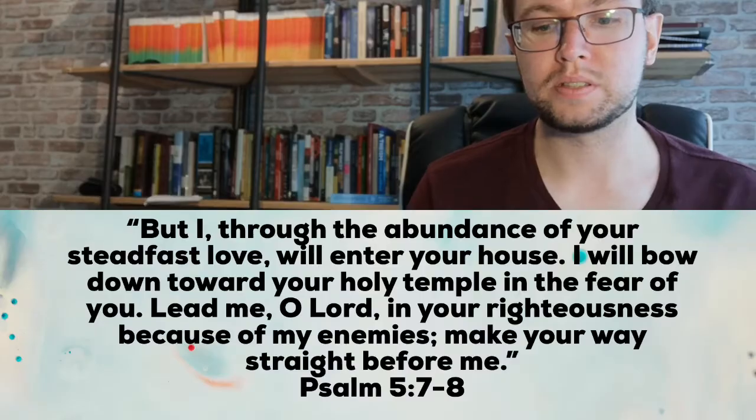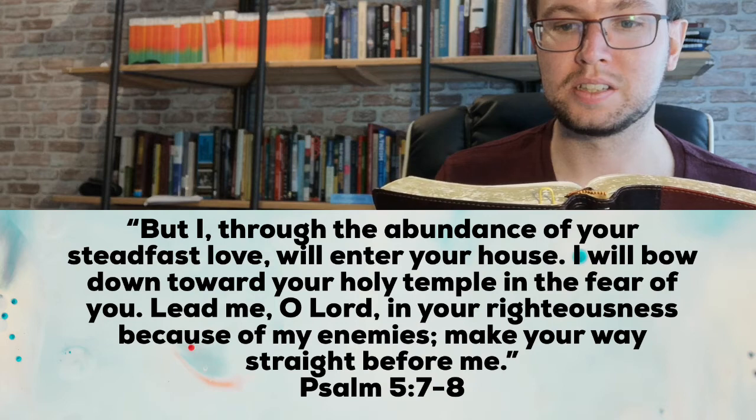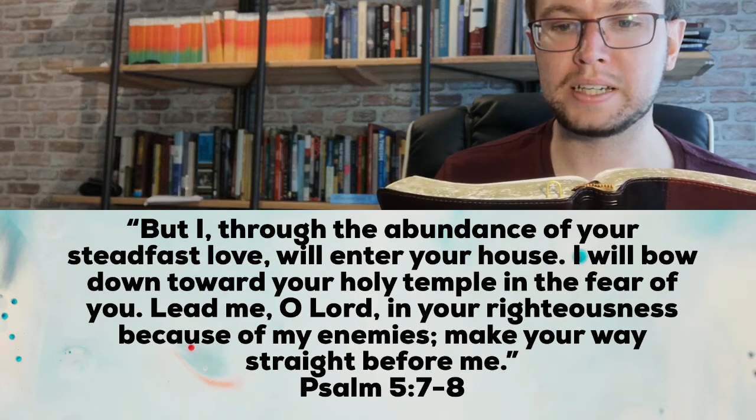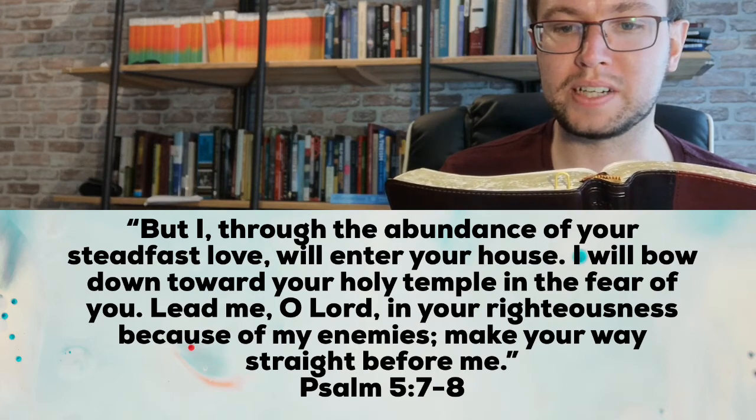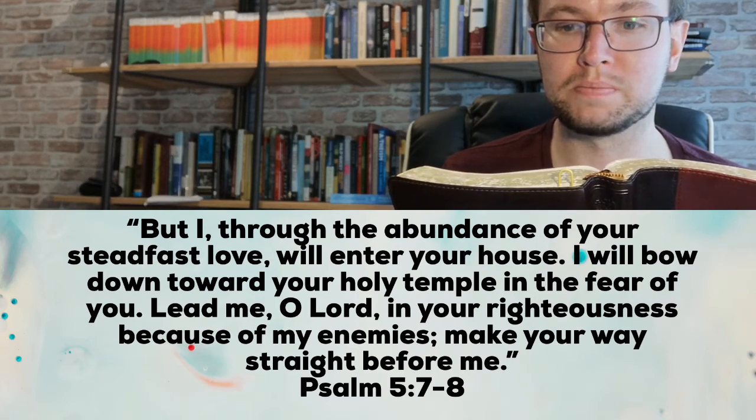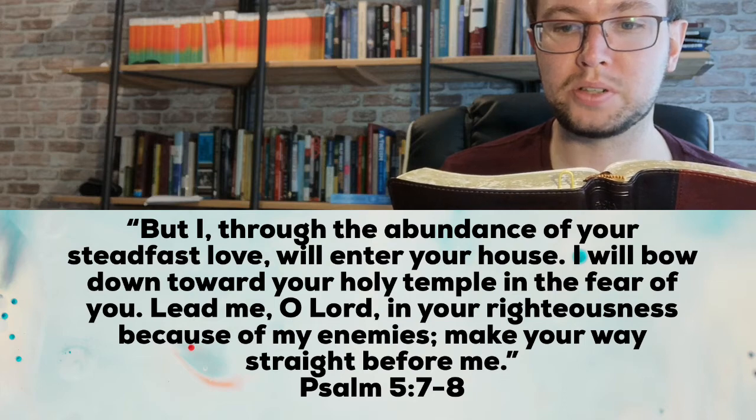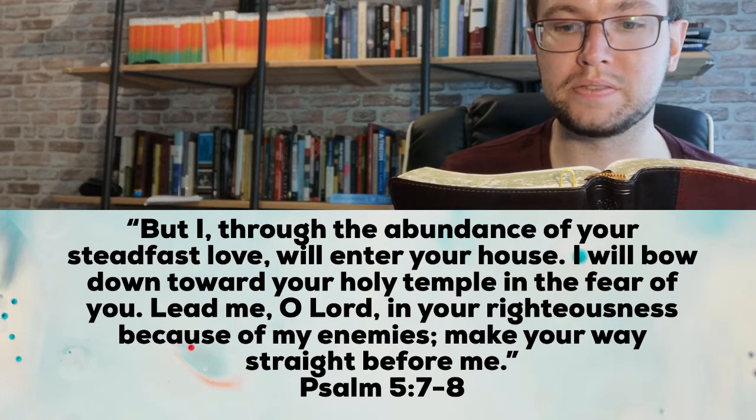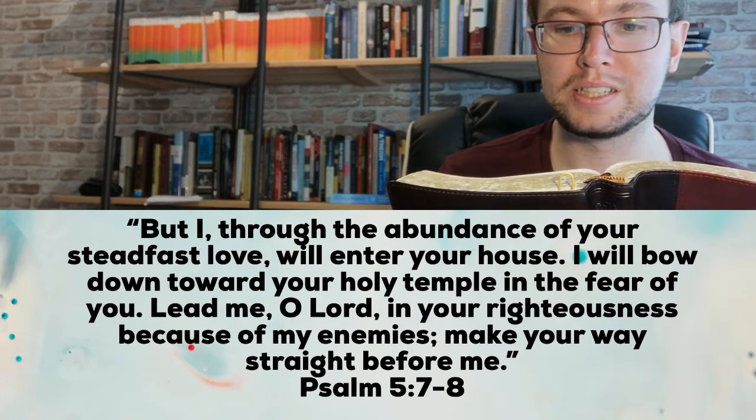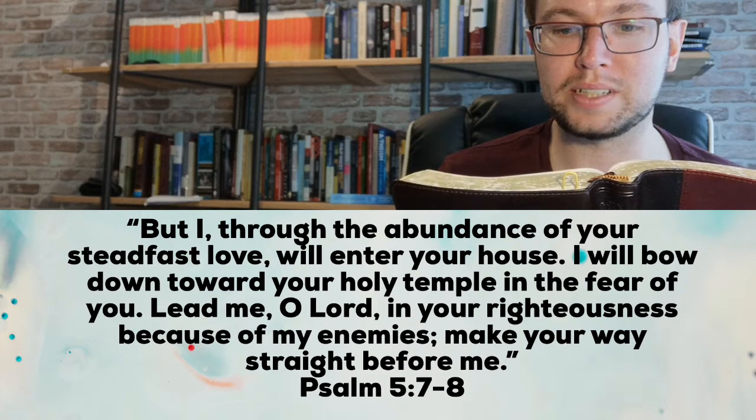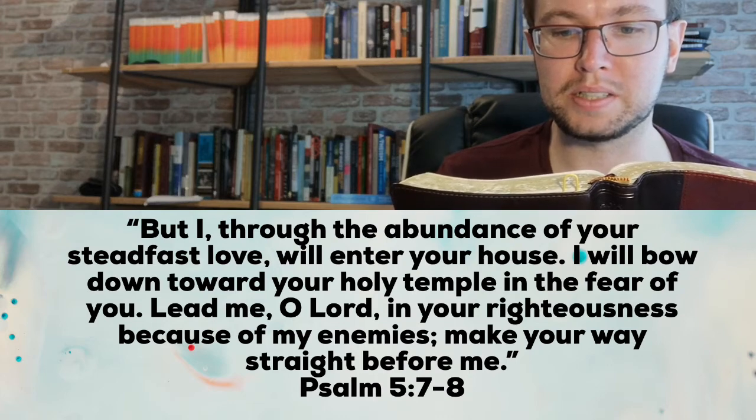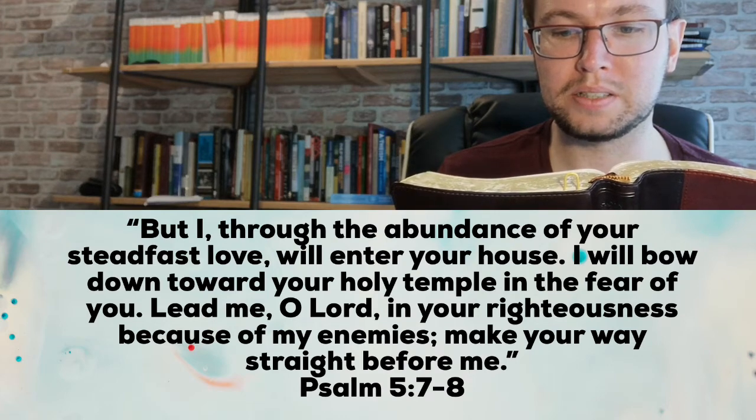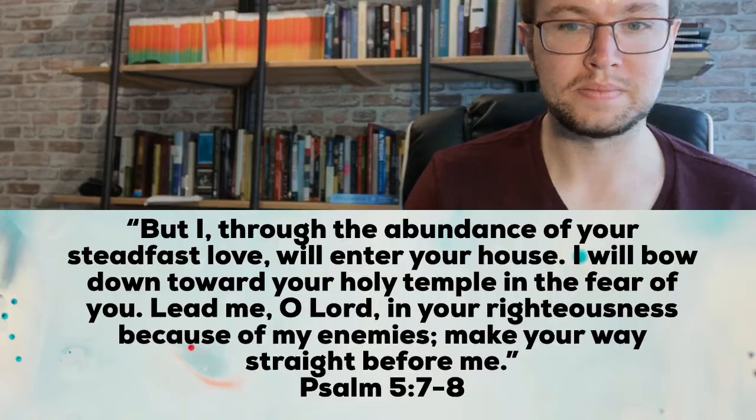We're looking today at Psalm chapter 5. I'm going to read verses 7 and 8: But I, through the abundance of your steadfast love, will enter your house. I will bow down toward your holy temple in the fear of you. Lead me, O Lord, in your righteousness because of my enemies. Make your way straight before me.